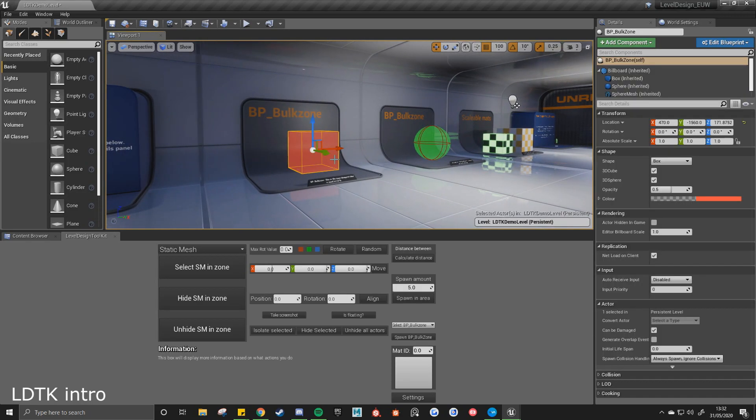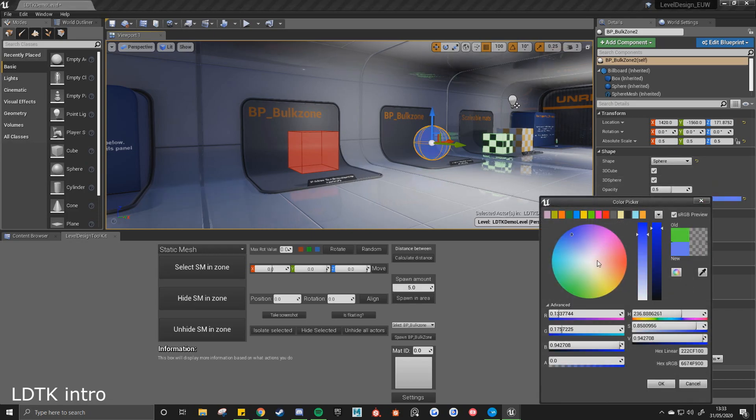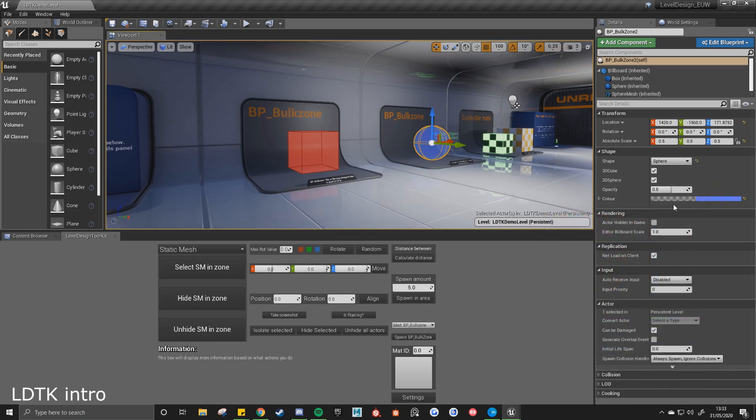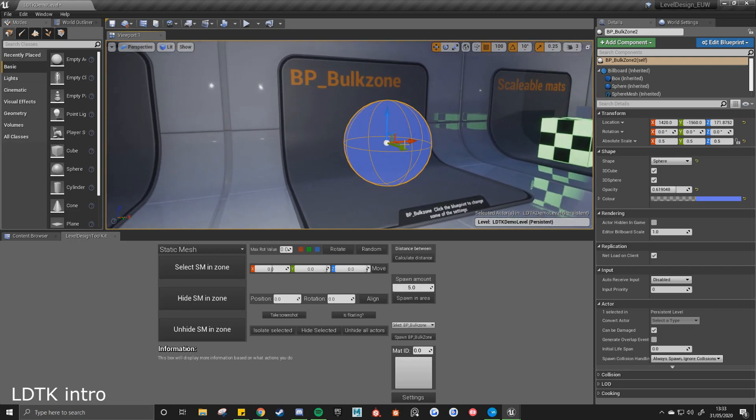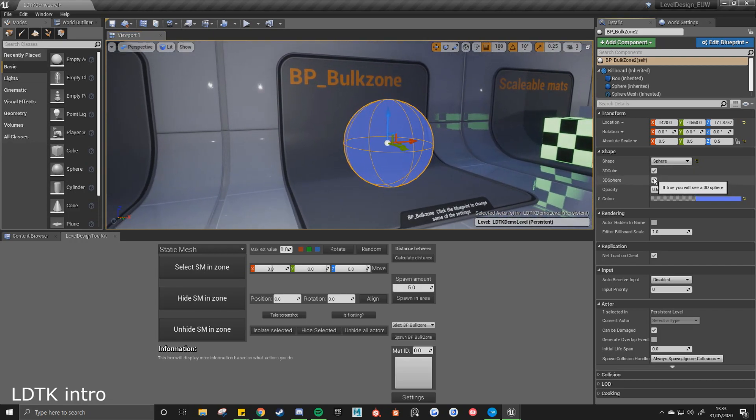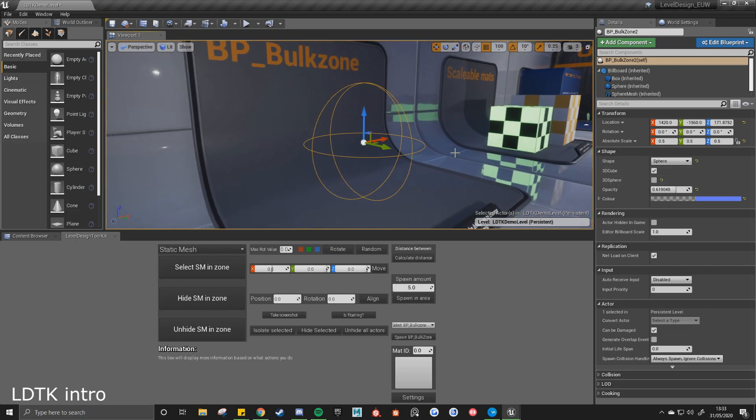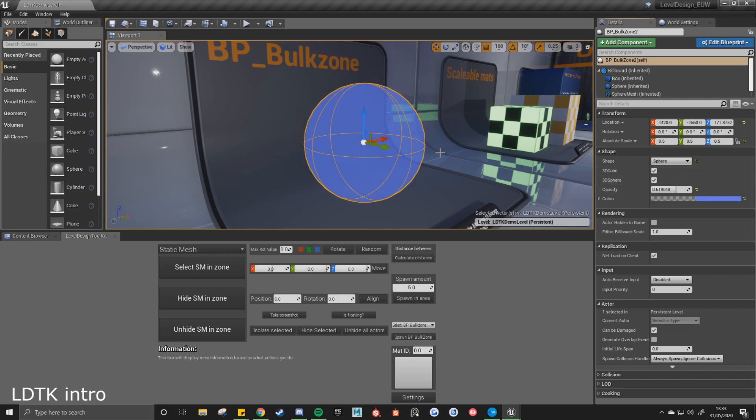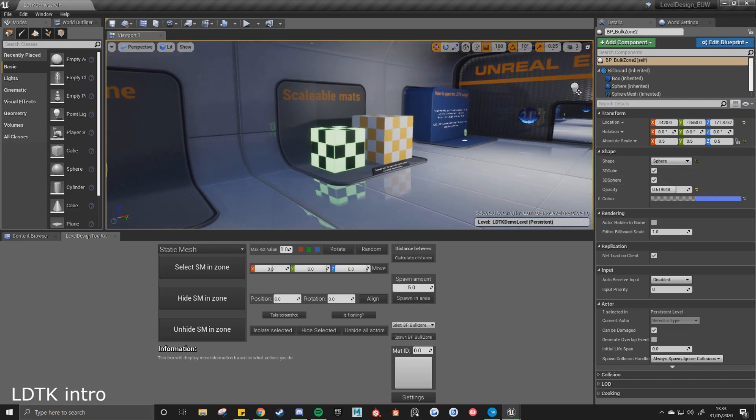This is where you'll select the bulk zone for the first time, as well as how you can change the shape, the color, and the opacity. You'll also be able to change whether you want this 3D mesh, you can have it just to read the collision box, or you can have a mesh to better represent it.